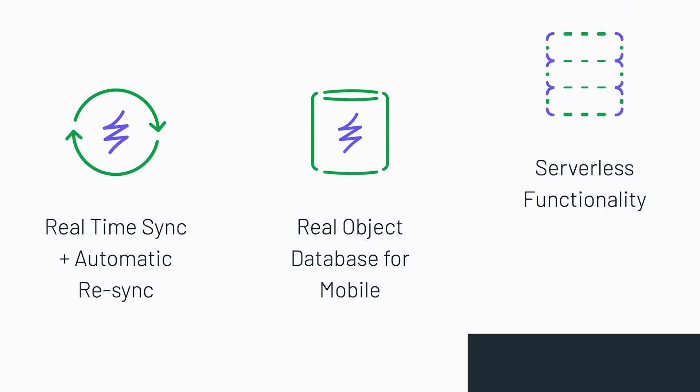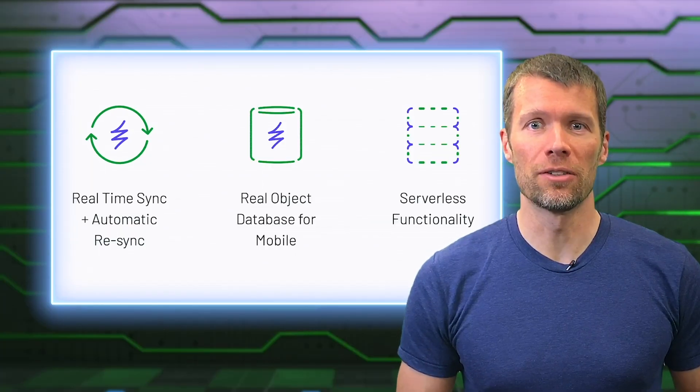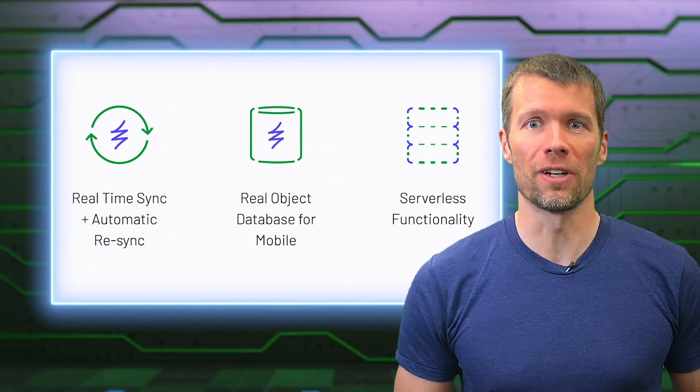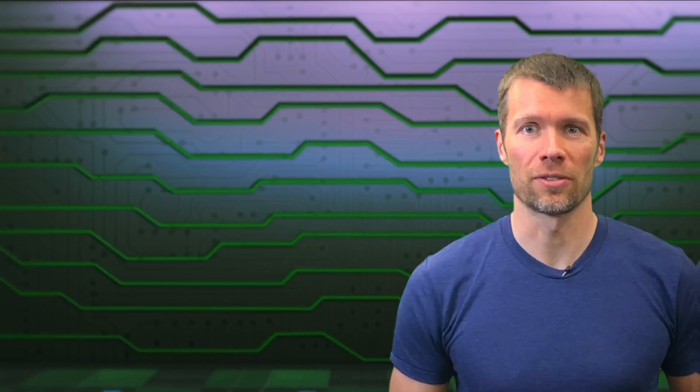On top of that, Realm now includes all the functionality formerly available in MongoDB Stitch. So you also get authentication, serverless functions, triggers, and everything else you need for a fully serverless experience.